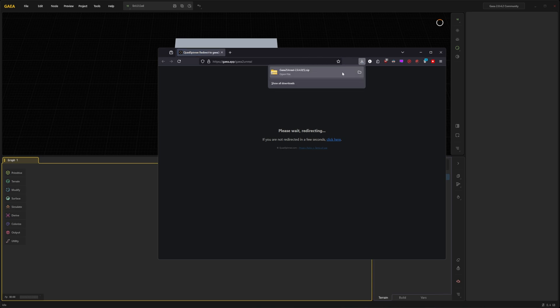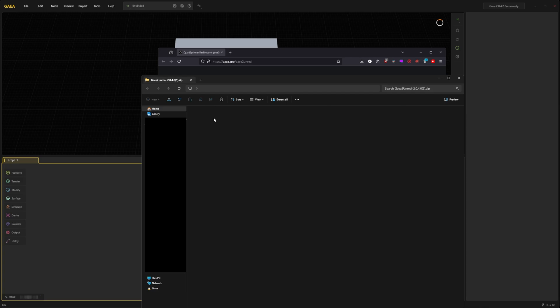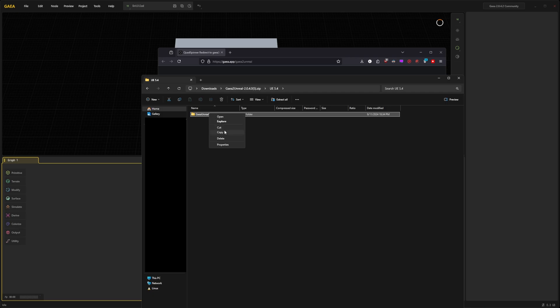Simply click on the file to open it. Go into the version you need. For me I am using Unreal Engine 5.4 so I will select this one. And simply copy this folder, Ctrl C or right click and copy.